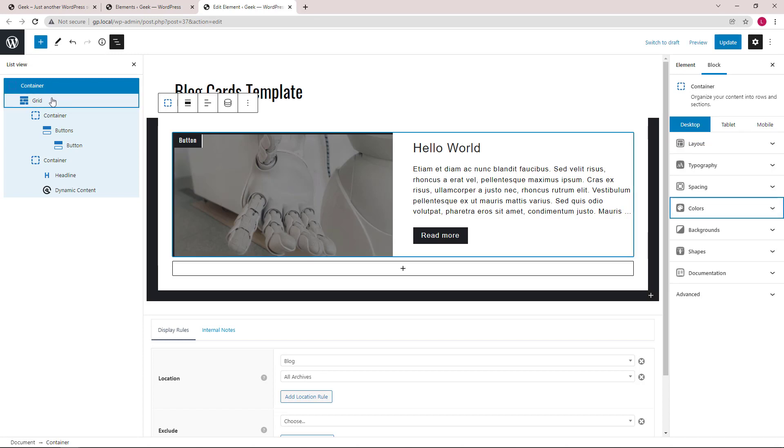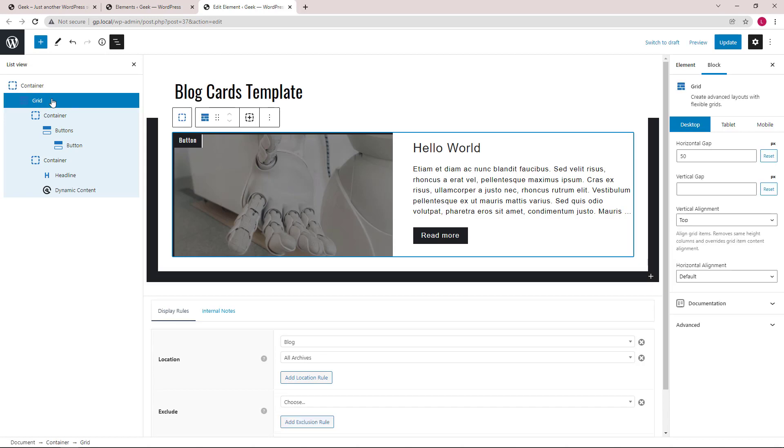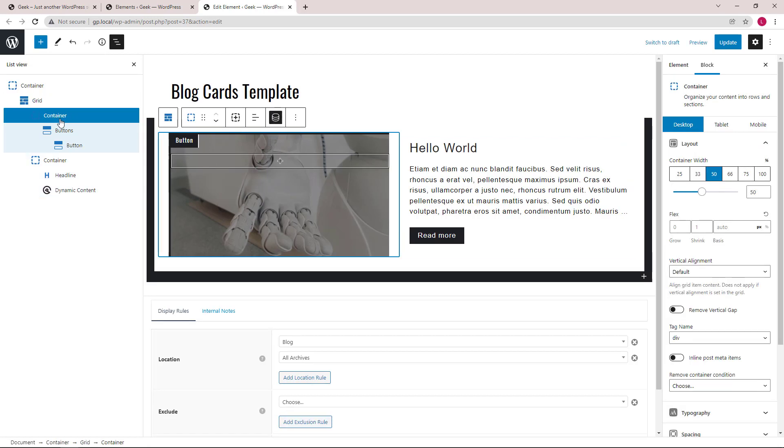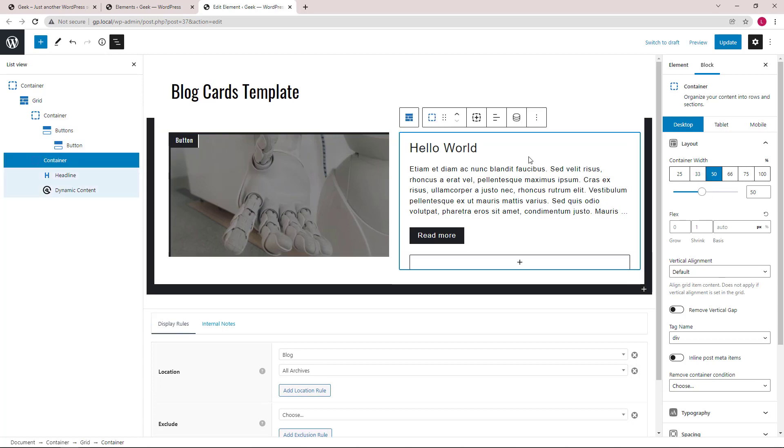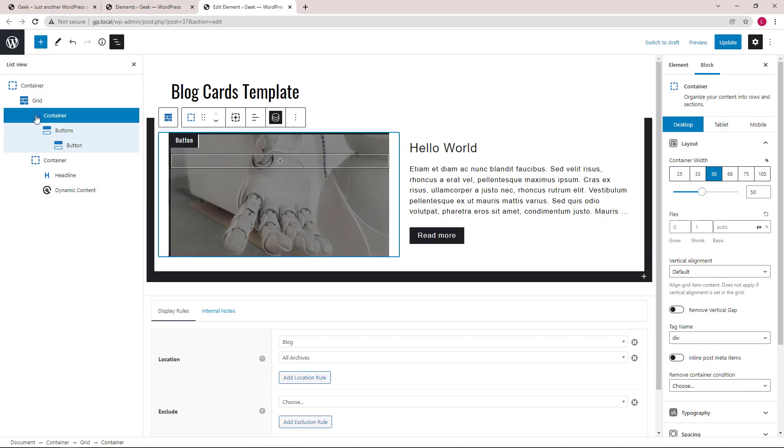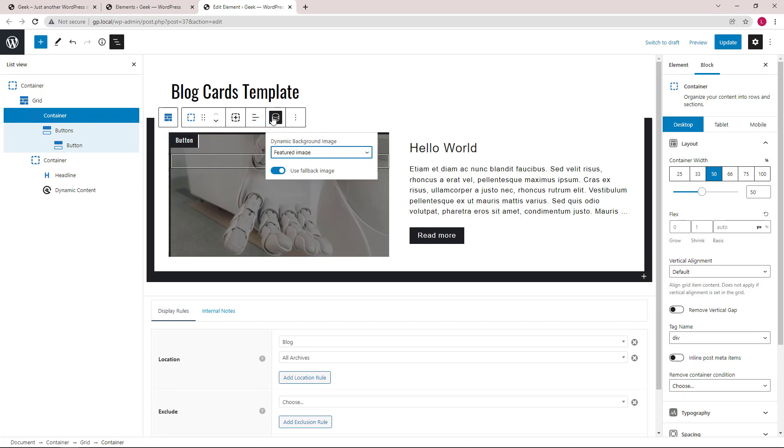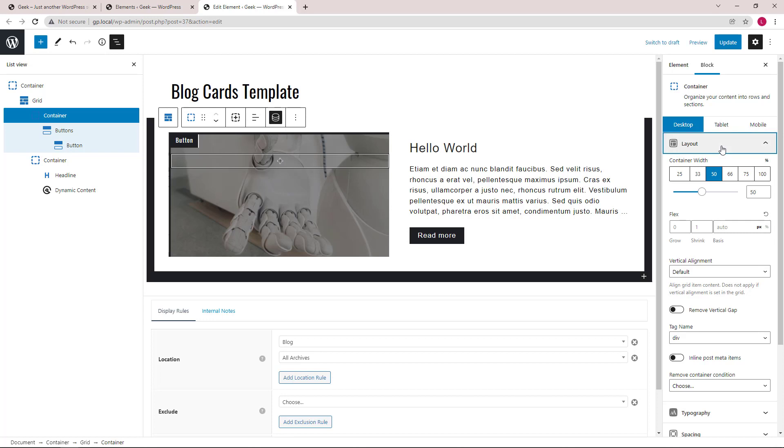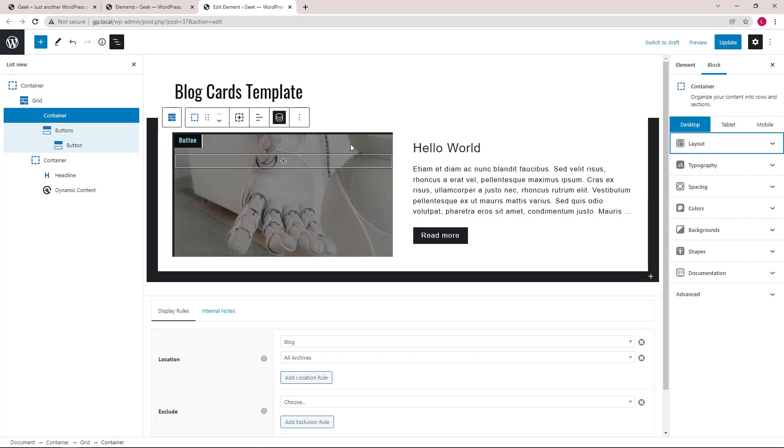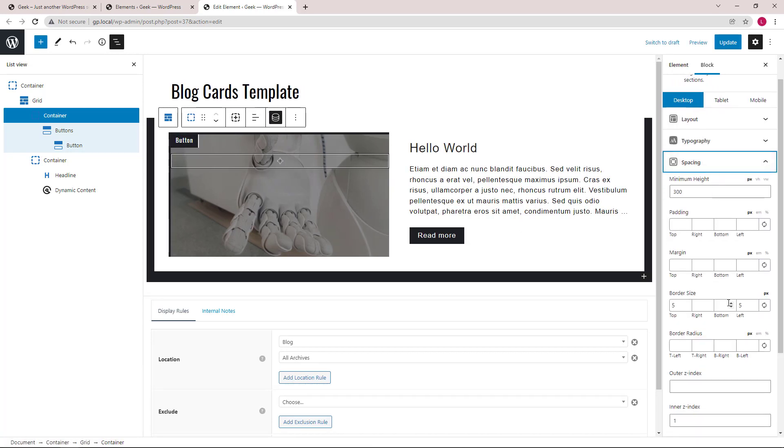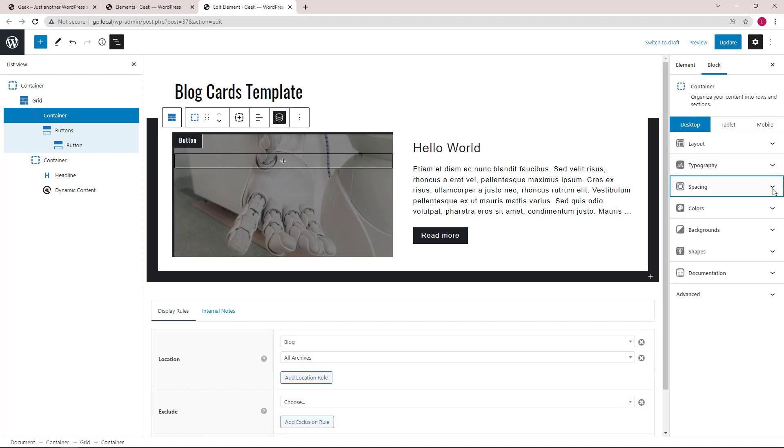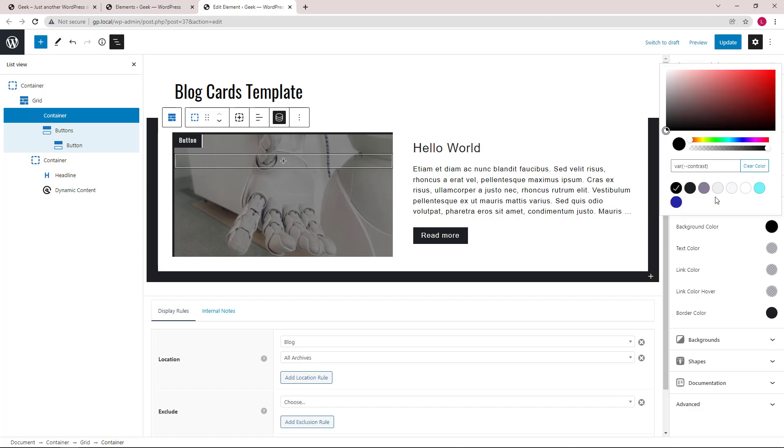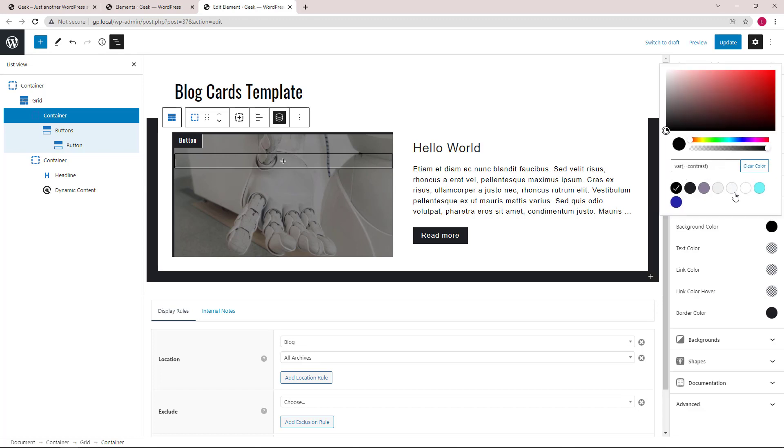Next, we have a grid block that's holding two 50/50 containers. The first container is using the dynamic background image with the feature image of the post. It also has top and left border added in the spacing options. The colors are set using global colors again.